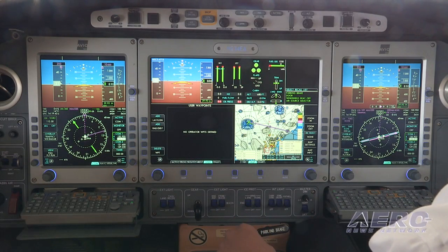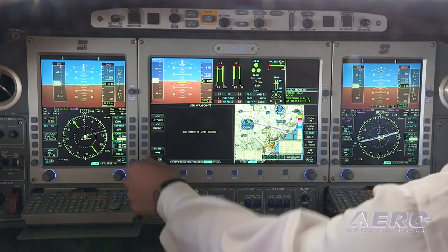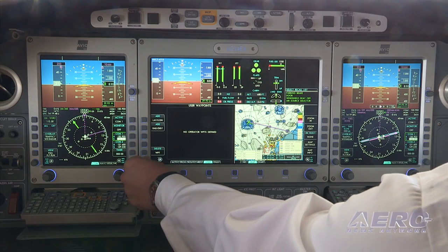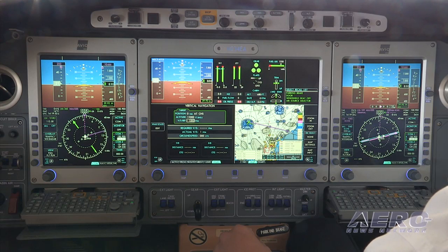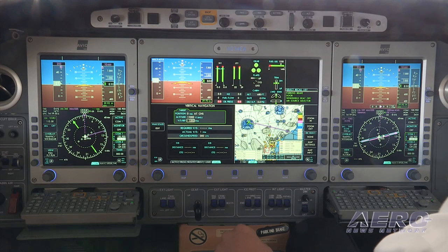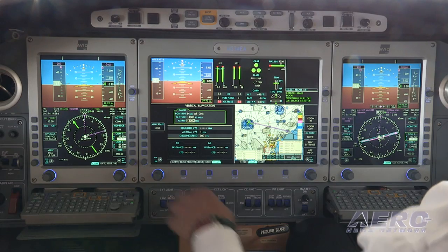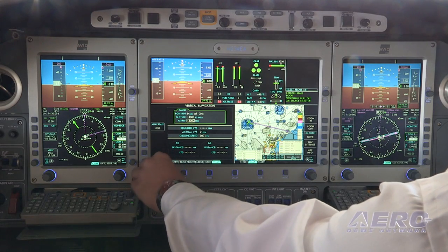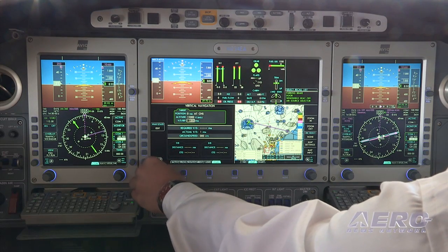User-defined waypoints would be lat and longs or fixes that we would put in manually ourselves. In this case we have none stored. The vertical navigation page is where we can set crossing restrictions for flight plans, as well as arrivals and departures — where you can set positions, altitudes, and climb and descent rates for crossing restrictions.